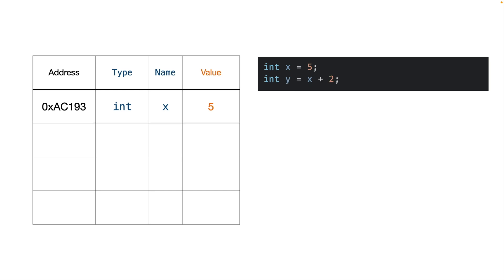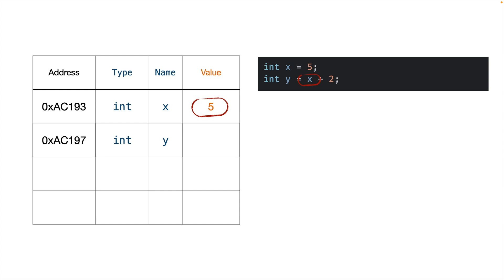On the next line, we create another variable. Now, you might look at this and think, oh yeah, x is 5. That means y is 7. 5 plus 2. Easy. Well, just remember to think about it in terms of the symbol table. We create a new entry in the symbol table for our variable y, and we set its value equal to whatever x currently is. So we look up x in the symbol table, find that its value is 5, and then add 5 plus 2 to get 7. You might think that's a lot of extra steps to figure out 5 plus 2, but it becomes important when we start thinking about pointers.